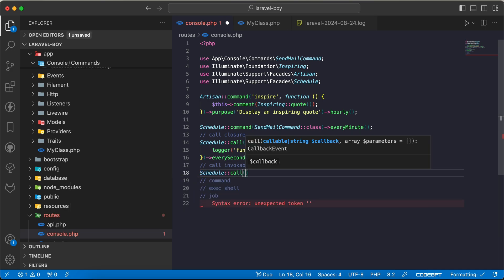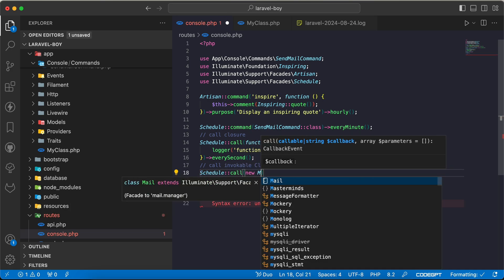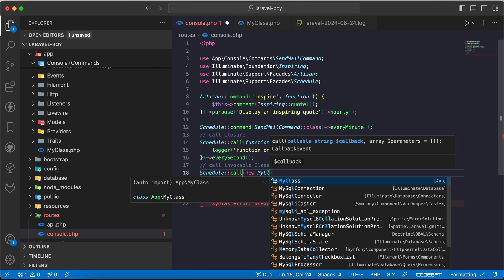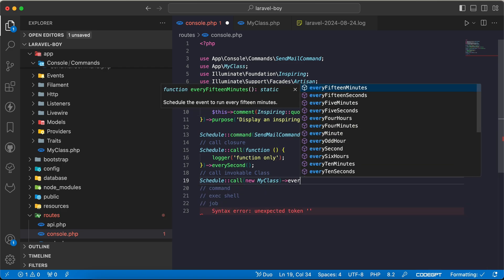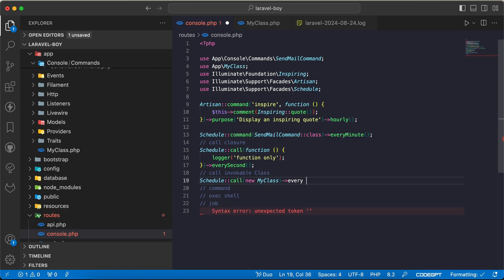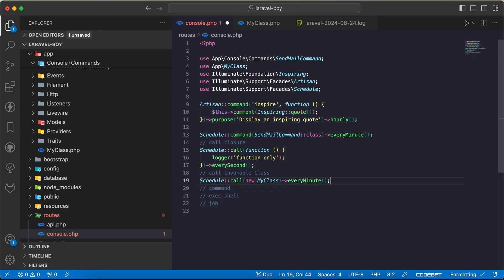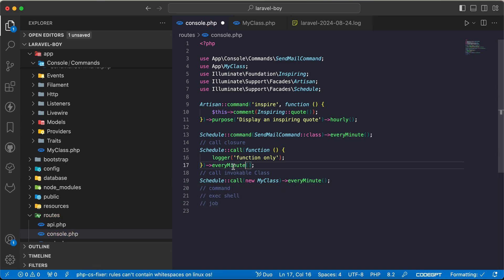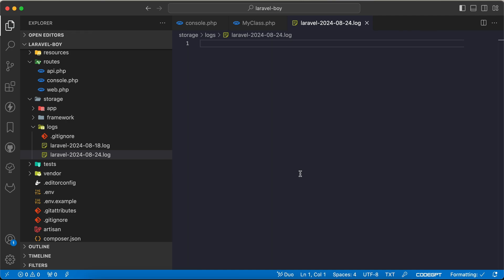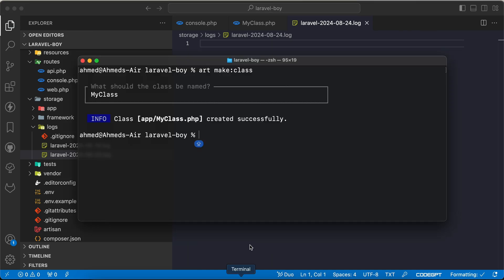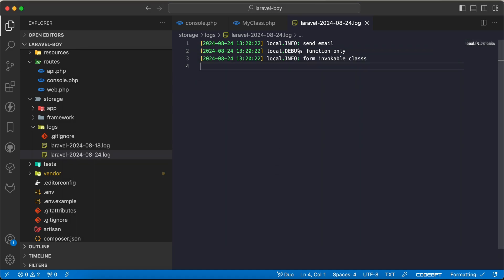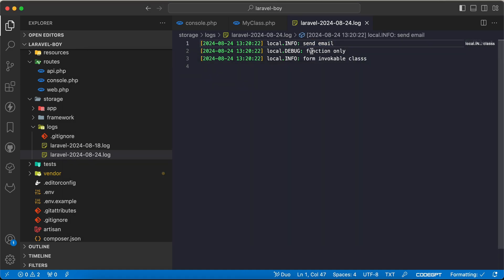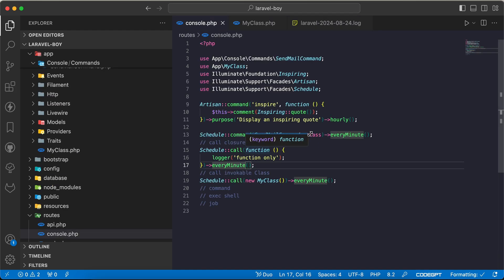If you want to use this class as a scheduled task, we can say schedule->call again and call our class here, MyClass::class. I will say everyMinute to be logged. Now rerun our schedule:run. As you can see, one from the command, from function, and from invocable class here.